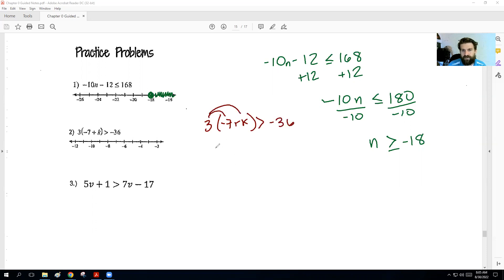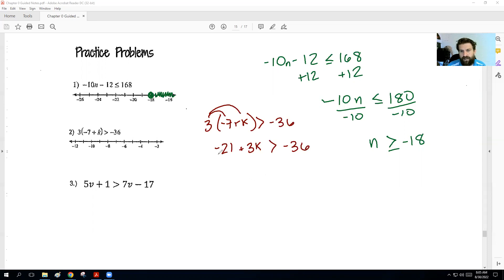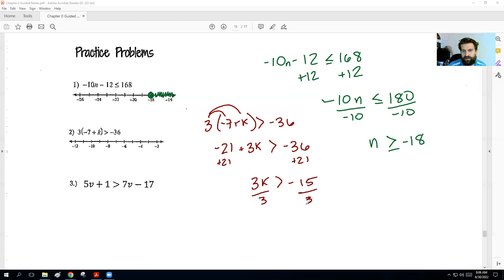On the second problem, we're going to distribute the 3. So we get negative 21 plus 3K. Then we're going to add 21 to both sides: 3K would be greater than negative 15. We're going to divide by 3: K is greater than negative 5. The sign never switched. We go to negative 5 — it's an open dot, and it's greater, so we shade to the right.